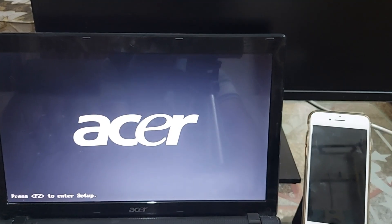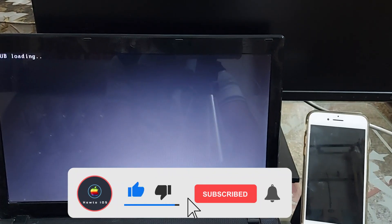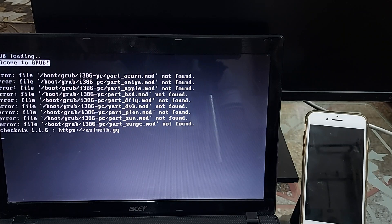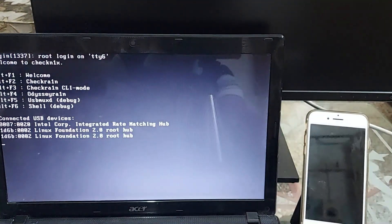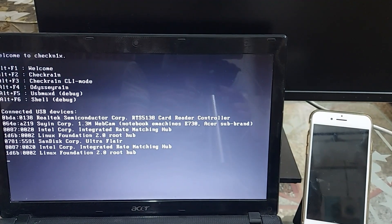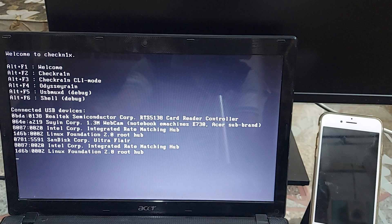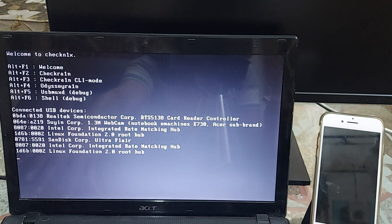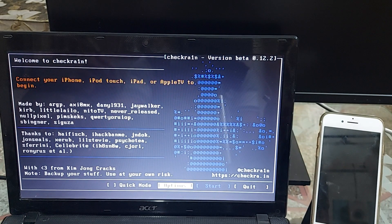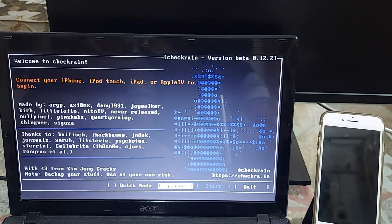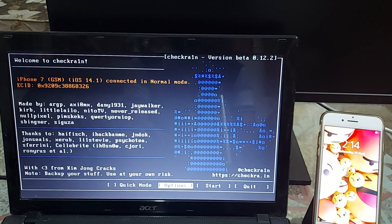Save the changes and your computer will restart and boot through the attached USB. Once you are on the 'Welcome to checknx' screen, you need to press a shortcut key — press Alt+F2 in order to open checkra1n on your computer. It will load checkra1n on the screen. Now connect your device with the computer so we can install the checkra1n Windows jailbreak on the connected device.